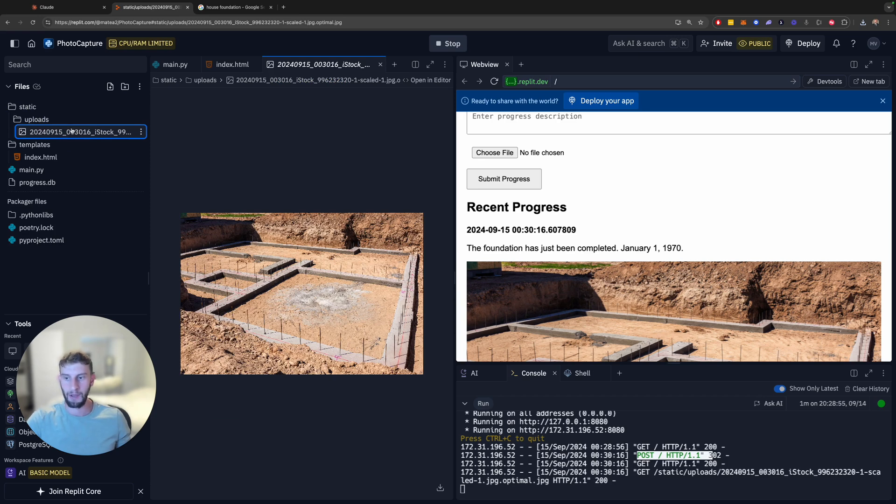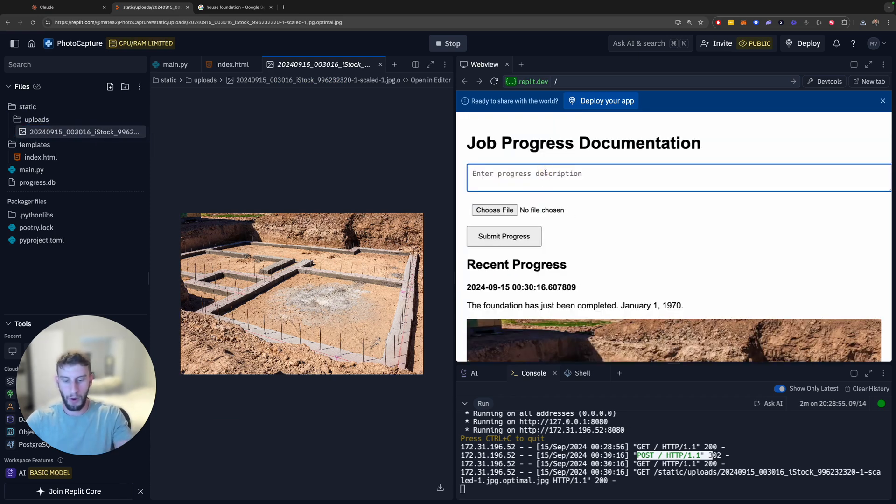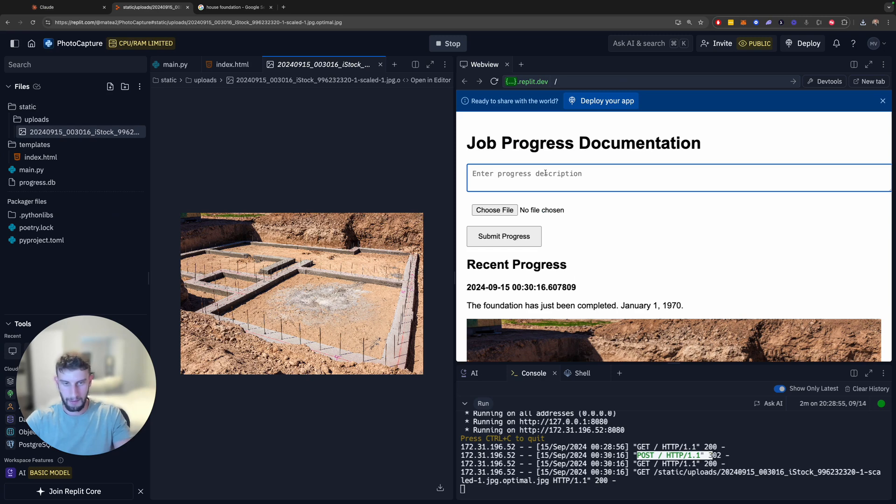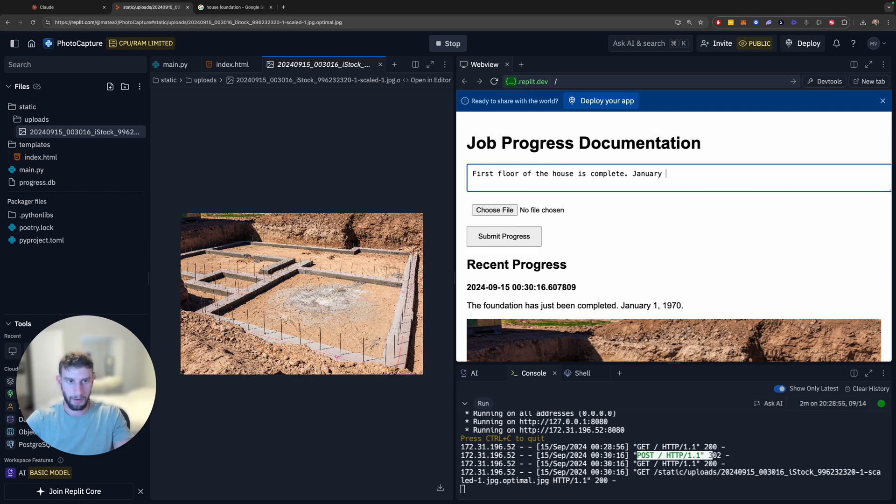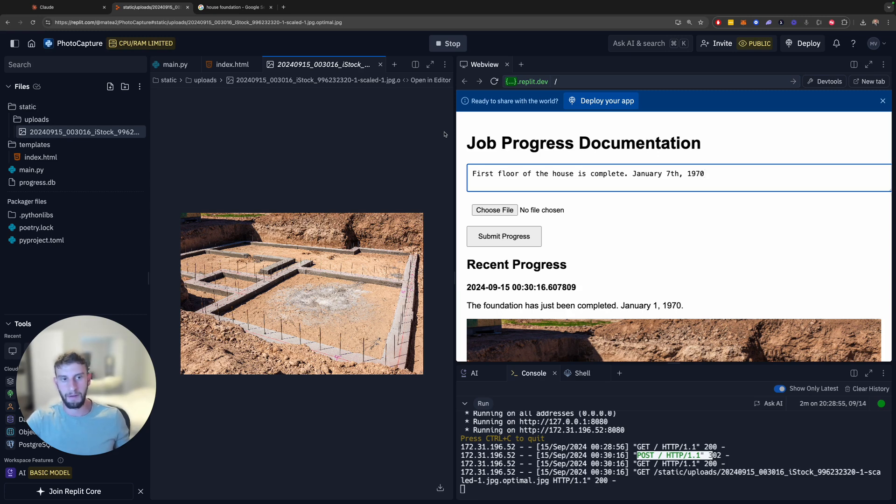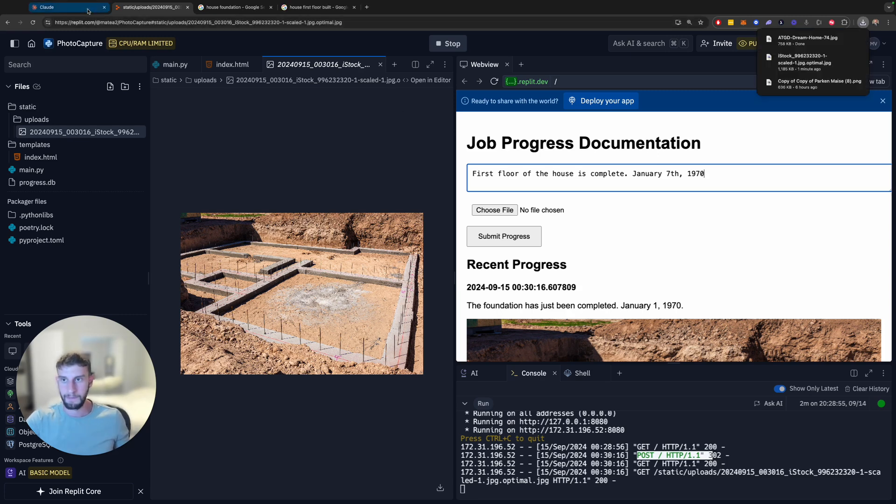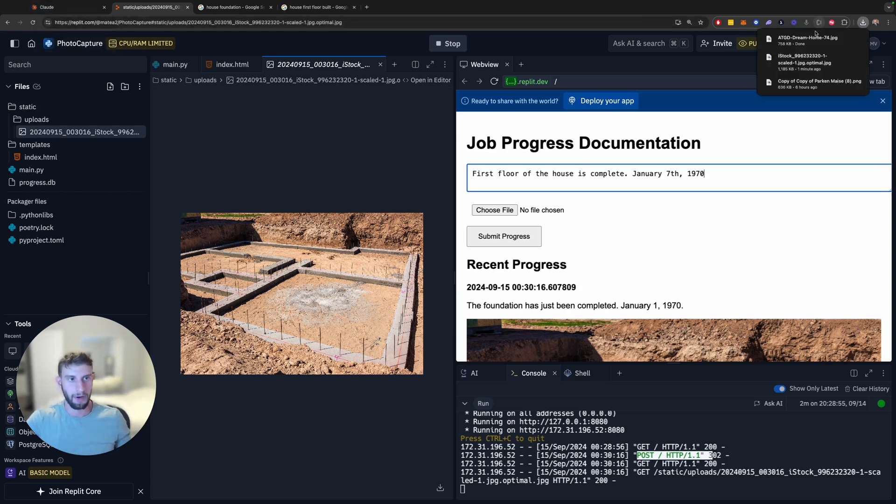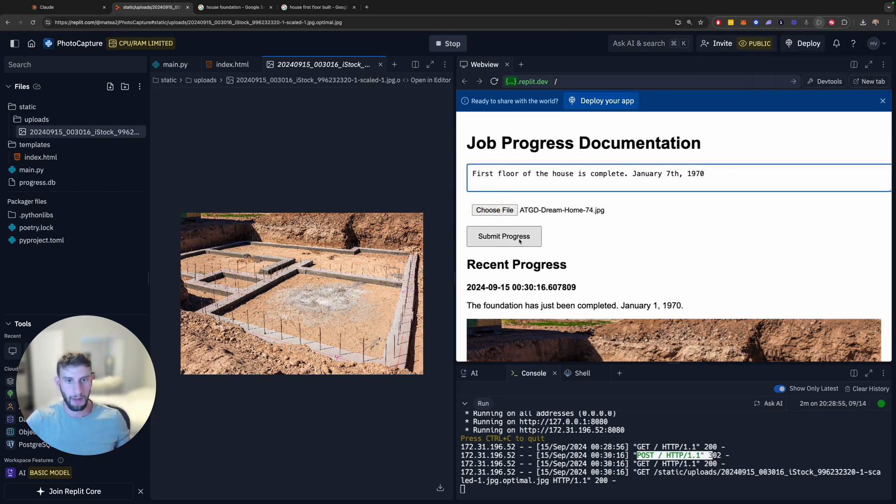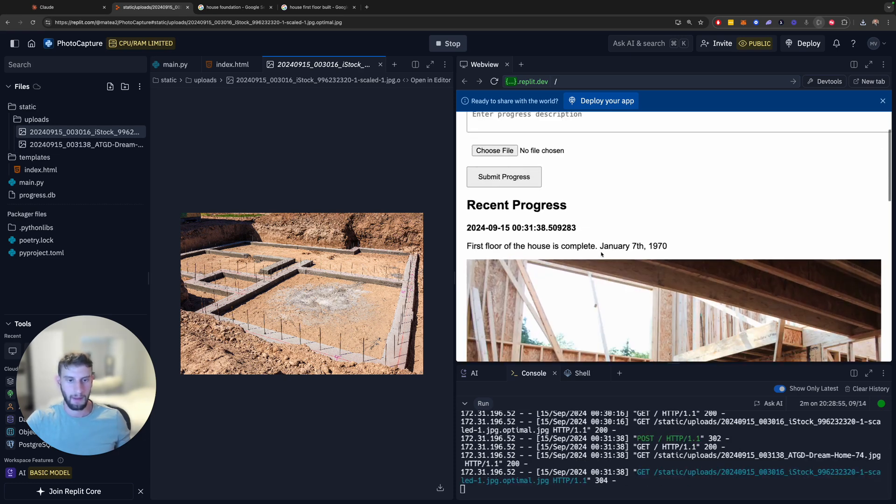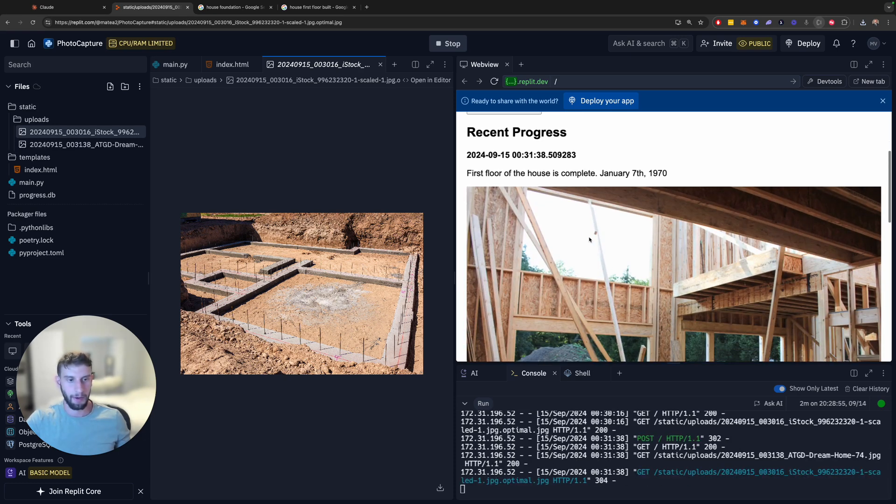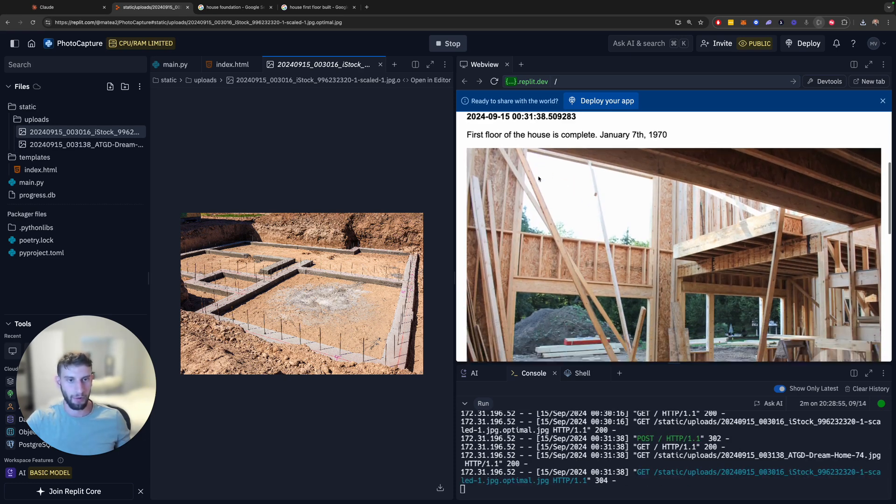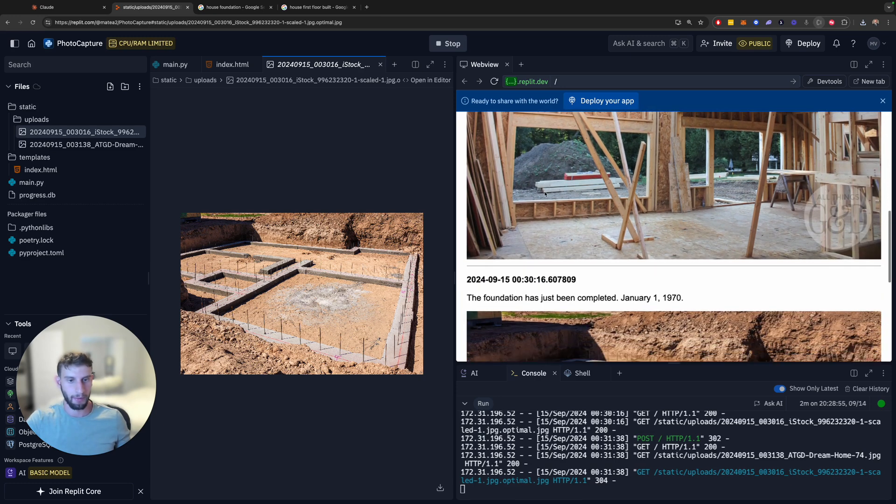And then if we wanted to create another one, let's say, first floor of the house is complete, January 7th, 1970. And I'll be right back. I'll find another picture of that. And I'm back. We got a picture now of a first floor somewhat being completed. And we're going to submit that. And you can see here that we also have this first floor of the house complete.